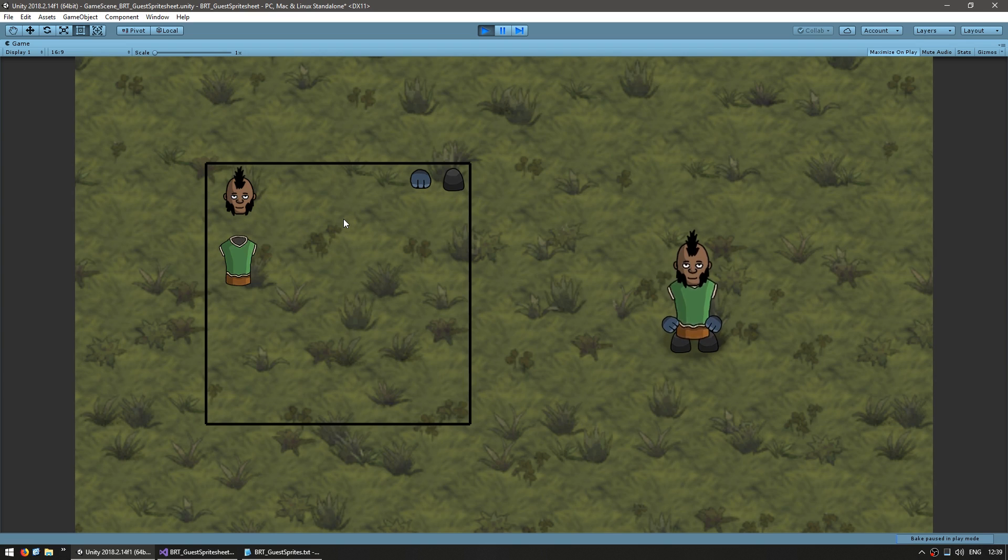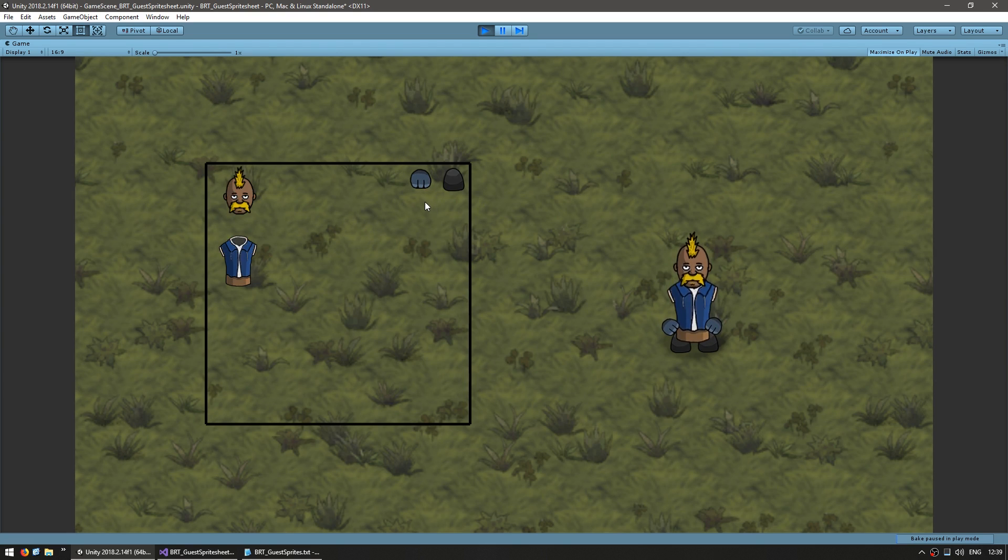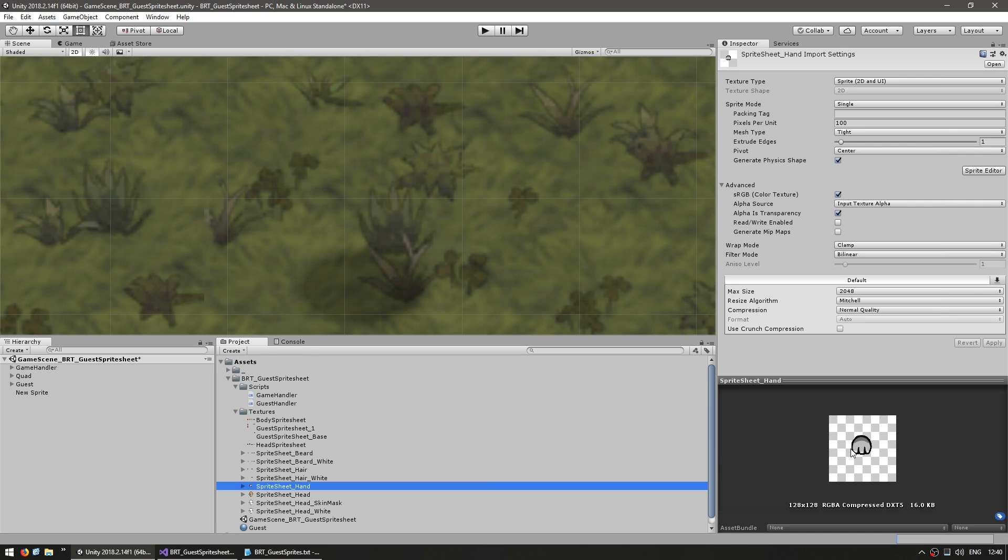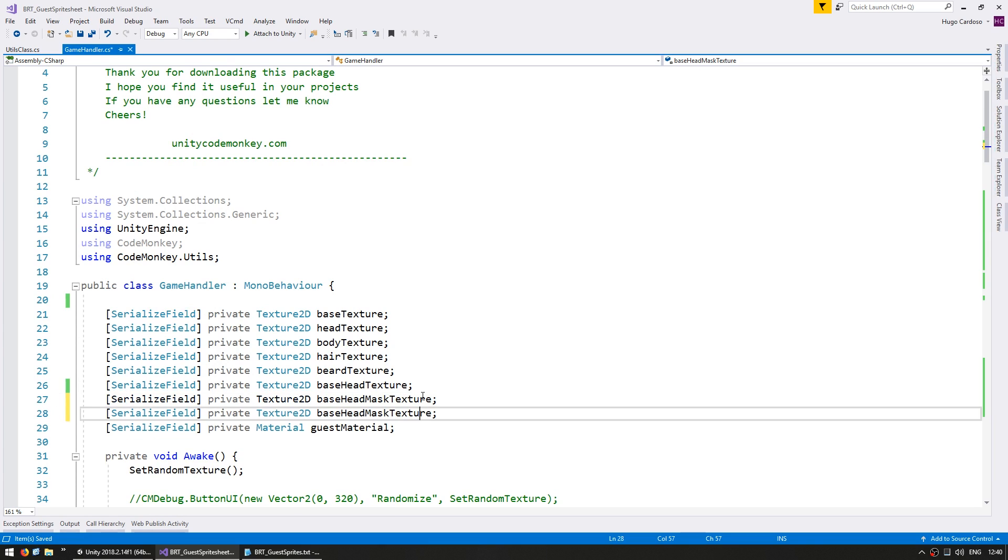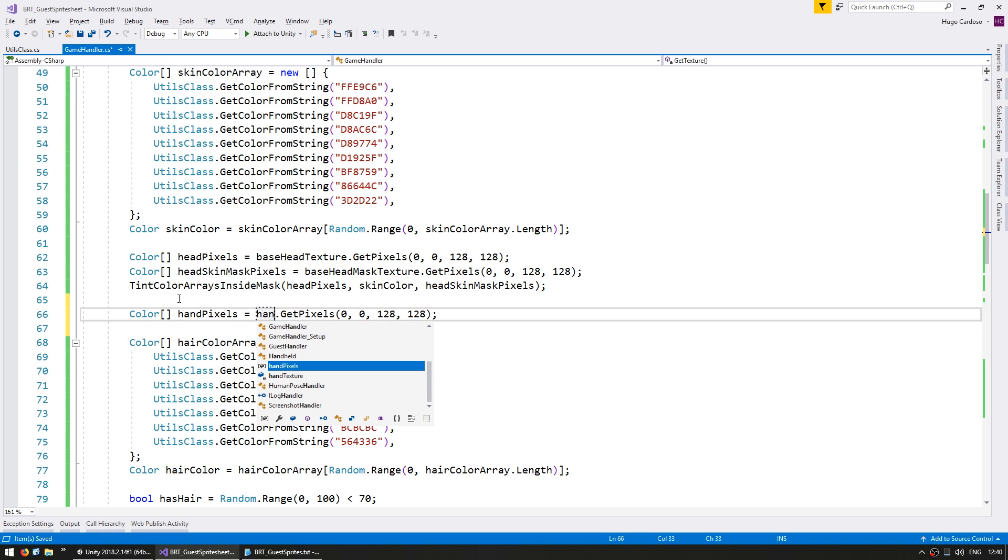So now one last thing we can do is add skin to the hands. So far, we've been using these gloves, but now that we can tint the skin, we can do the exact same thing for the hands. So here is the hand sprite. We're going to do the exact same thing. First, grab the hand texture. We grab the hand pixels from our hand texture.